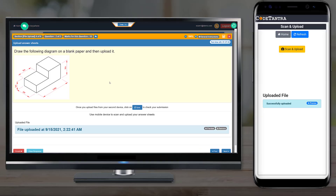This is how you upload images of the answer sheet that you have written. Please note: when you upload the image, it gets uploaded onto the same question which is open on your laptop. For instance, when I was uploading the last image, I was on question number 2, and therefore the image got uploaded to question number 2 itself. This is one important thing to keep in mind when making uploads.